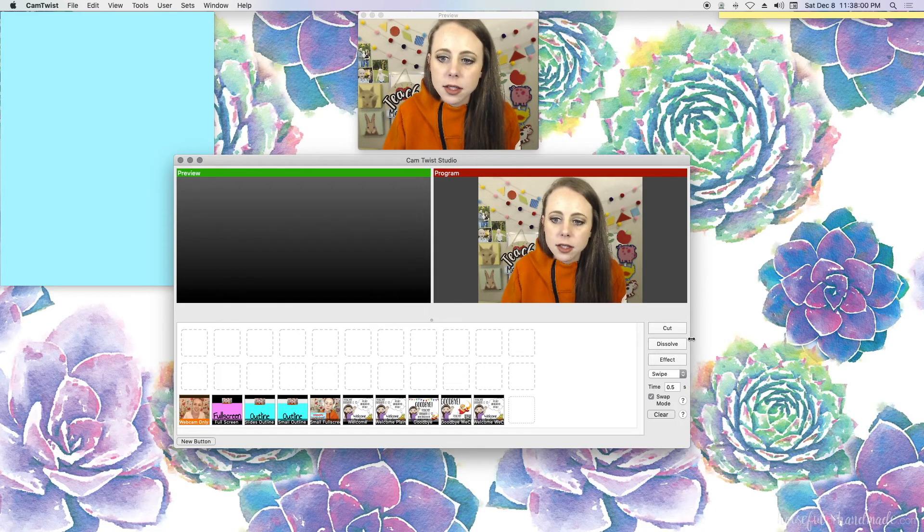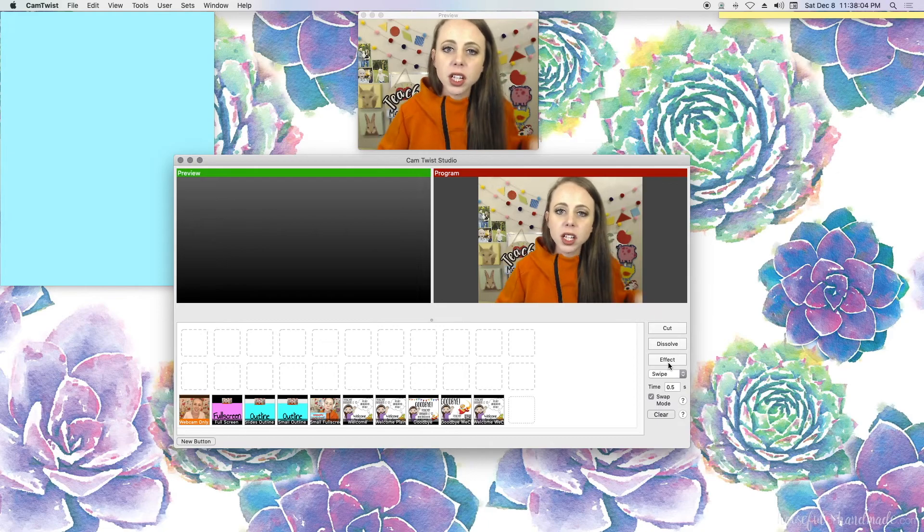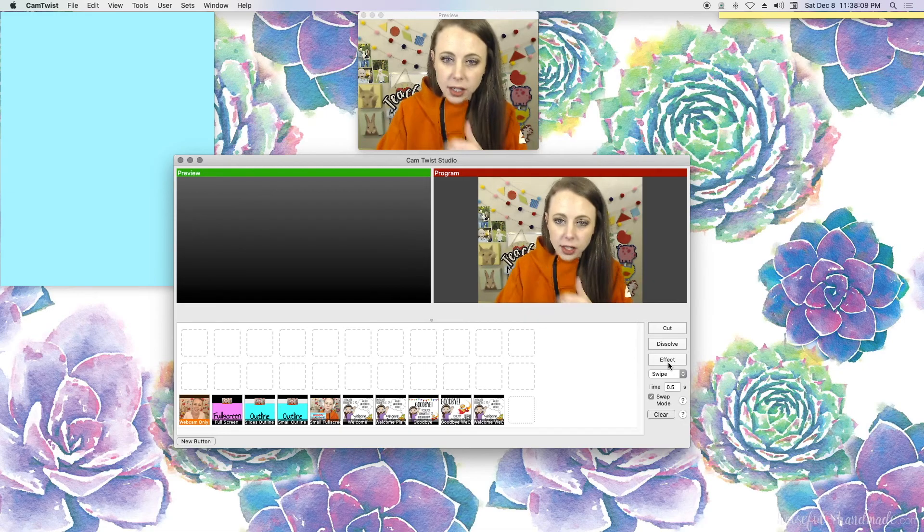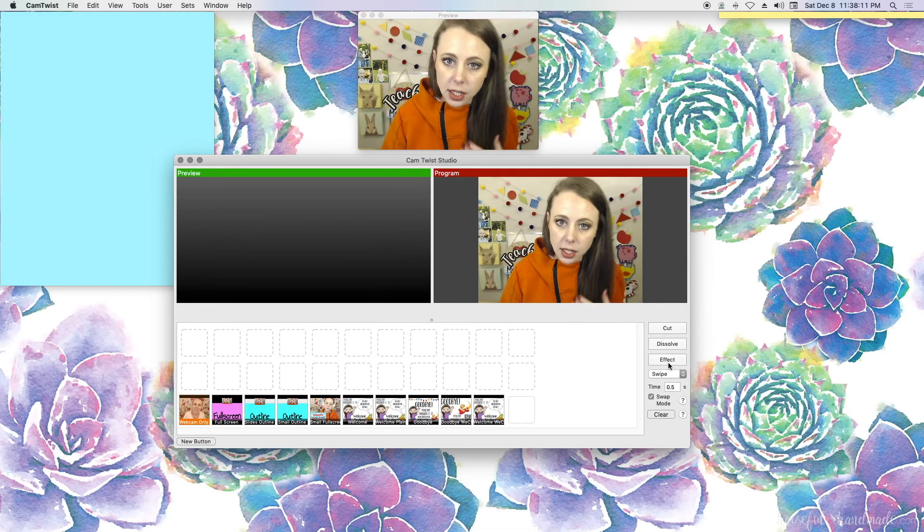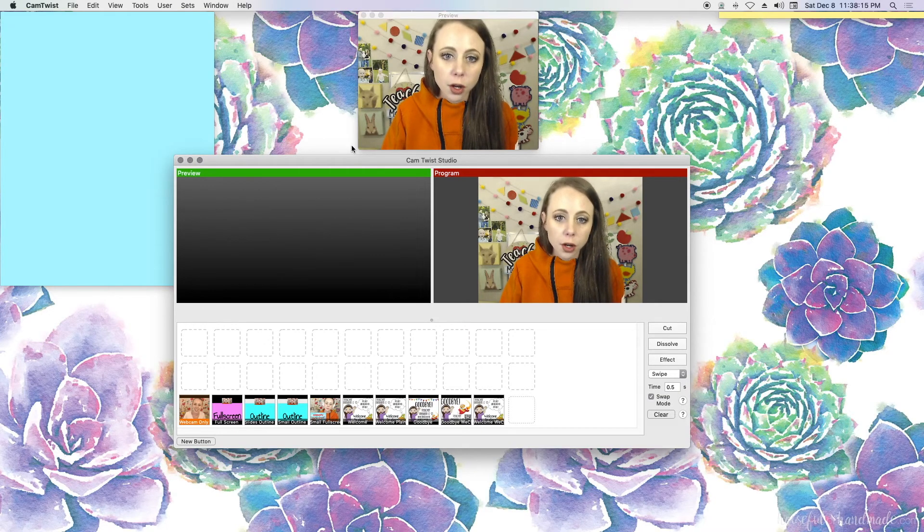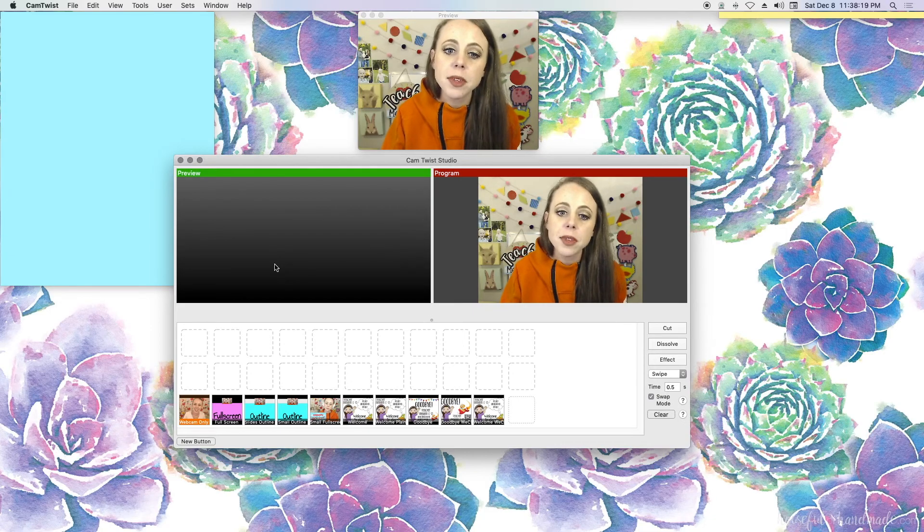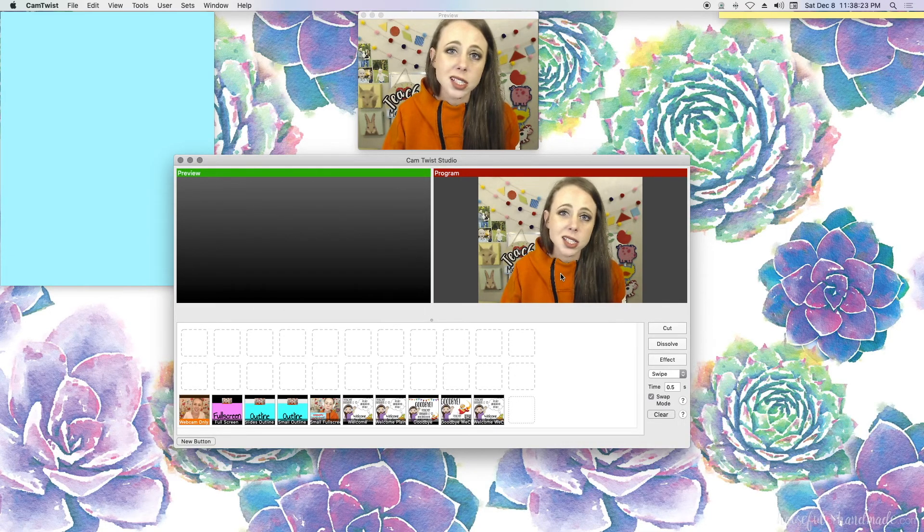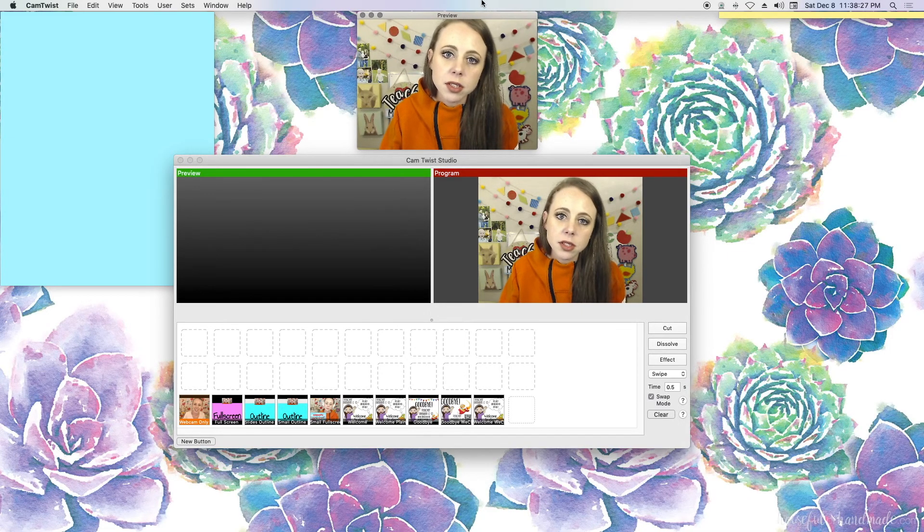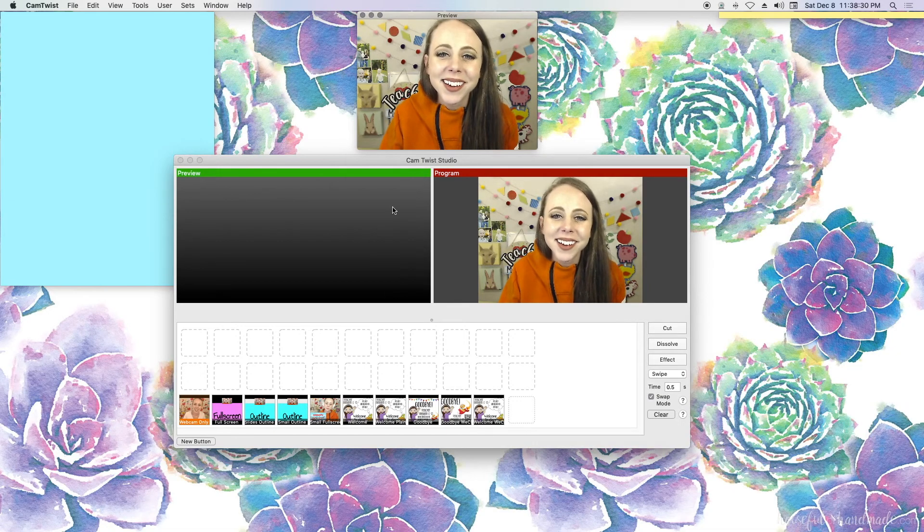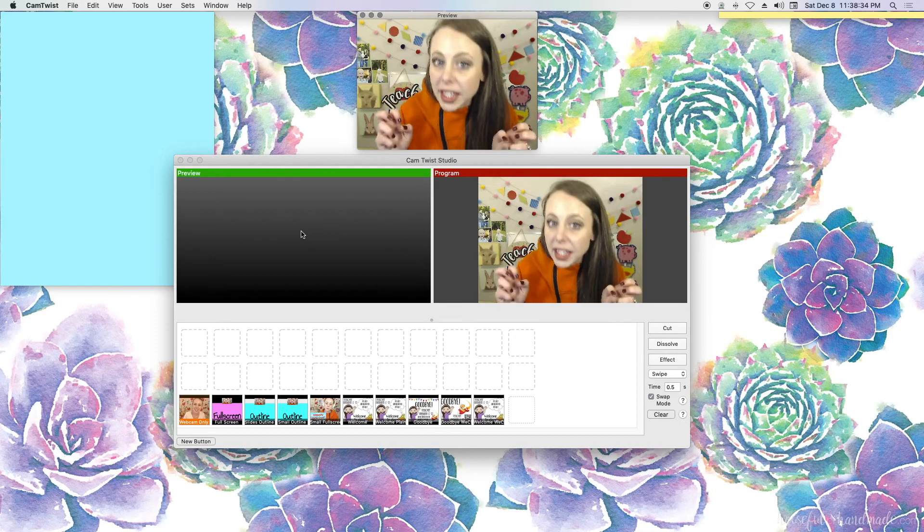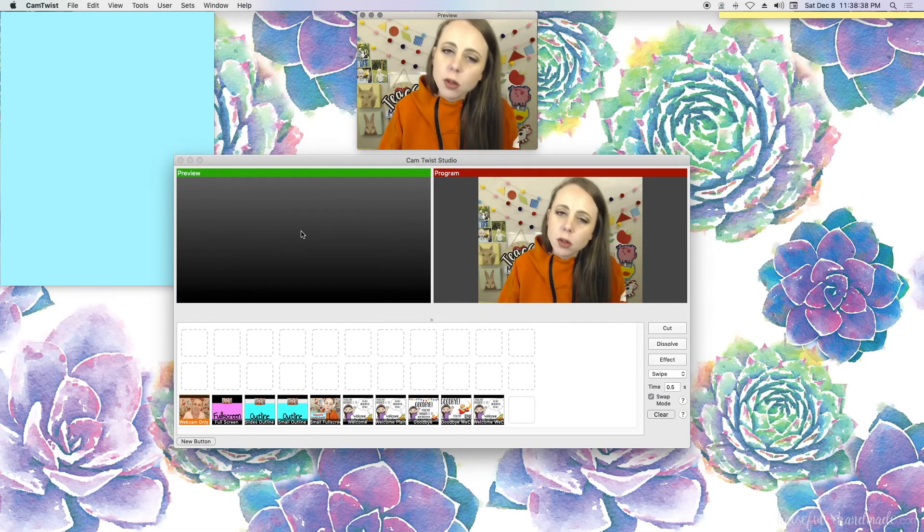And then let me explain these buttons right here. Cut, dissolve and effect. These three buttons, if you click them, they will transition your feed. They will change what your students see in your video feed as long as you have something in your preview window or your queue. So whatever is in red over here on the right side is what's alive. So this preview box right here, this is what my students see in the portal or in the classroom. And then what's in green is what I have ready, what I have for them next in a sense. Kind of like Manicam with presets.